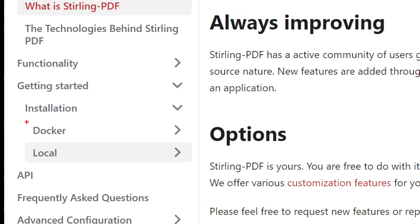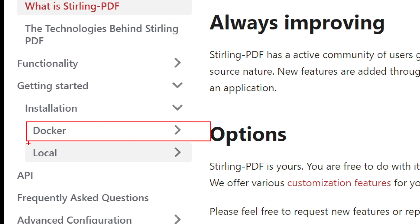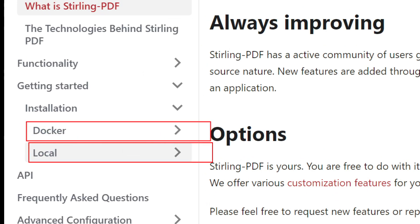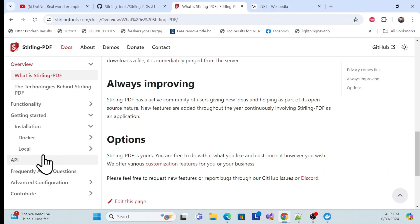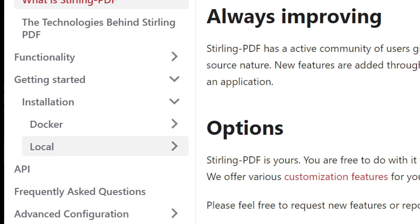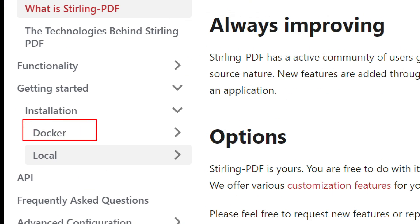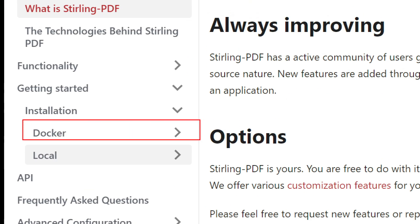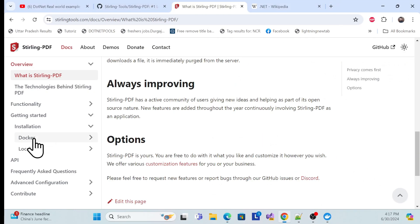In the Get Started section, there are two ways to host it: via Docker container or as a local install. In this session I'll use Docker because it's very easy — all the dependencies are taken care of automatically.